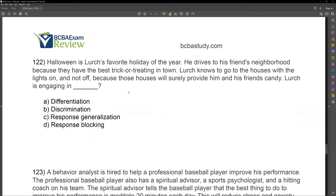Question 122. Halloween is Lurch's favorite holiday of the year. He drives to his friend's neighborhood because they have the best trick-or-treating in town. Lurch knows to go to the houses with the lights on and not off because those houses will surely provide him and his friends candy. Lurch is engaging in what? What is Lurch doing? He drives to his friend's neighborhood for trick-or-treating. He knows to go to the houses with the lights on and not off.